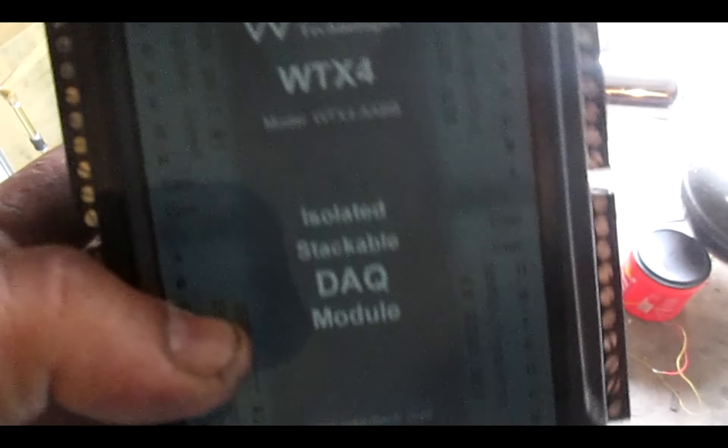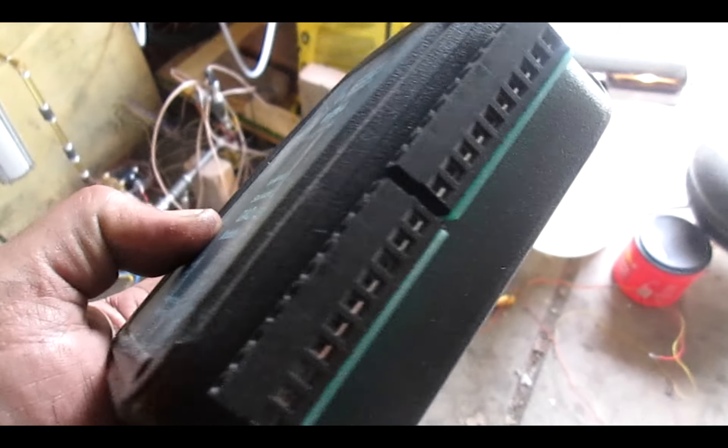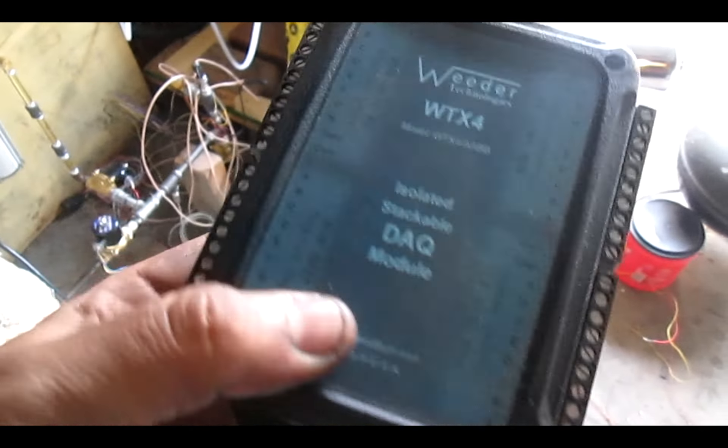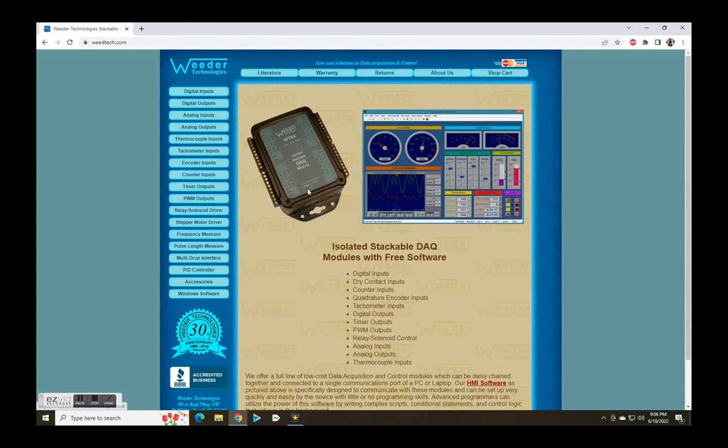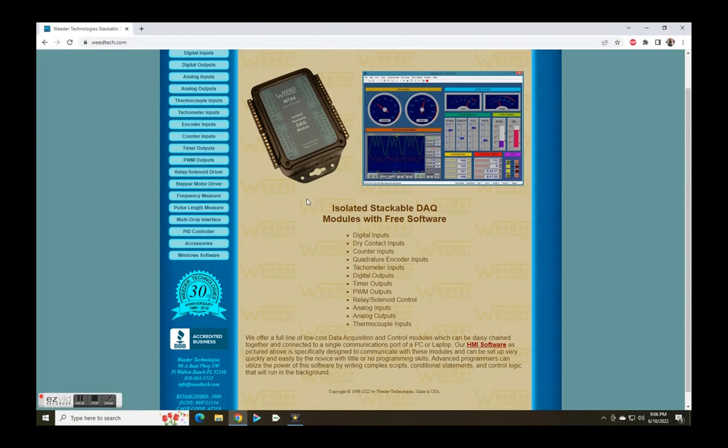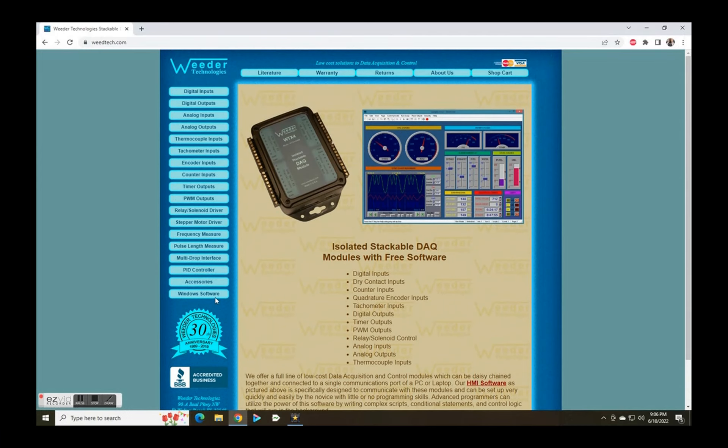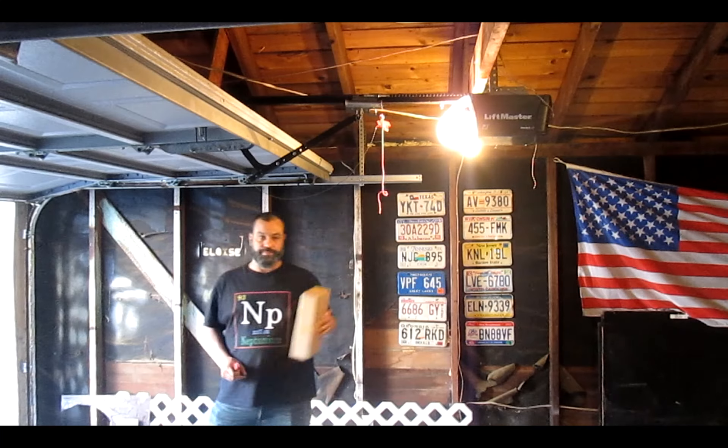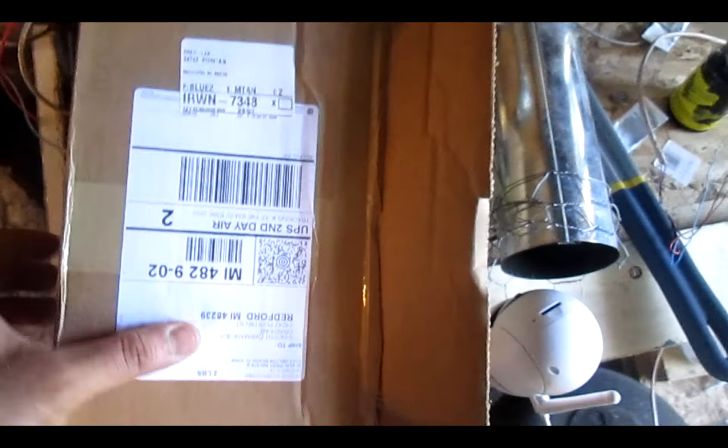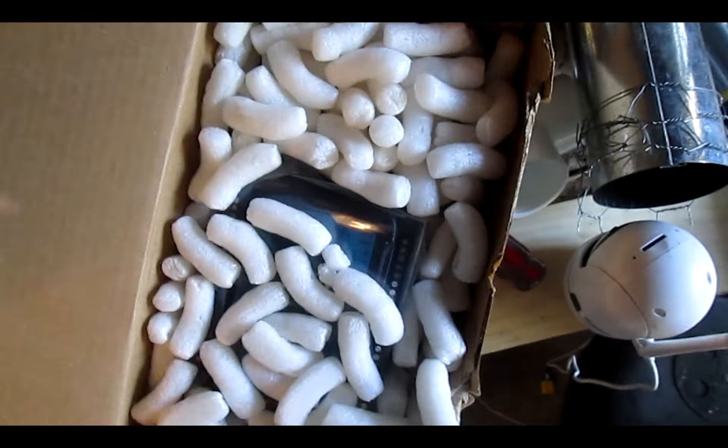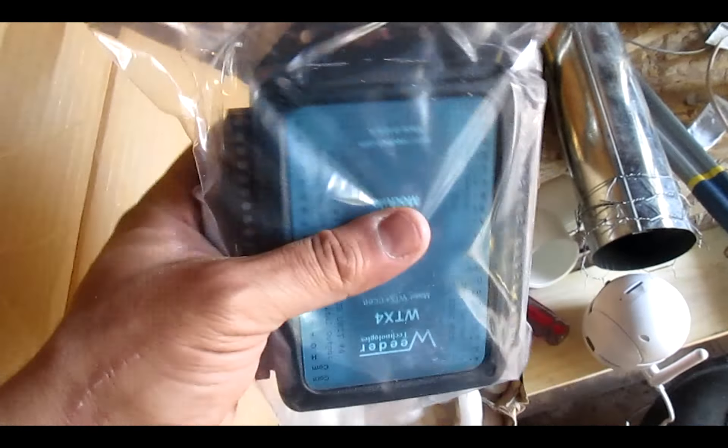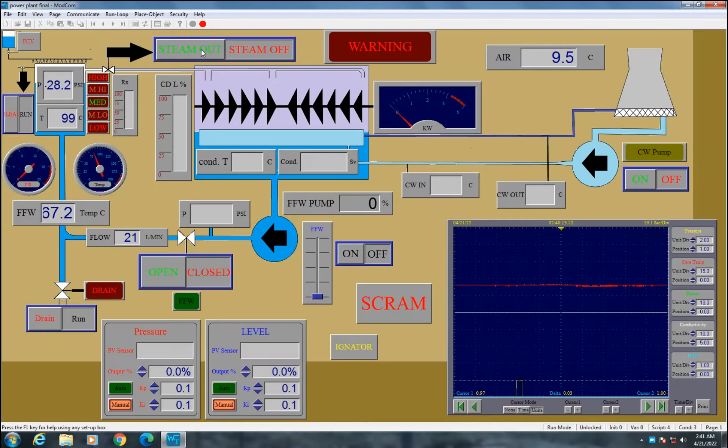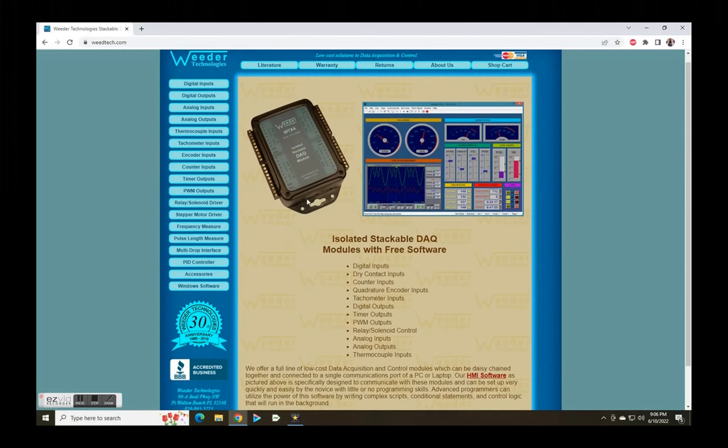All of the commands for the pumps and valves and all the analog data are connected to this fantastic module from Weider Technology. I found this company out of Florida and its owner Terry is very helpful, ships fast, and designed a free software ModCom, which is extremely easy to set up, customize, and use. I don't mind the Windows 98 look, although it could use some updating, but for free software with support, it's difficult to compete.